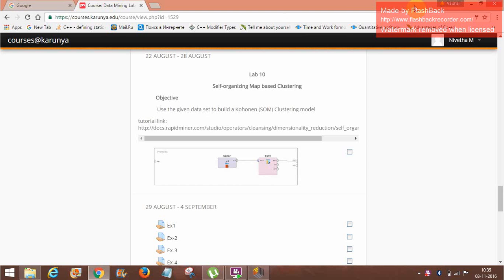This is Vaishali Priya, UR.NCS166. I am going to do my 10th lab experiment in advanced data mining. This is self-organized map-based clustering. Use the given data set to build an information clustering model.